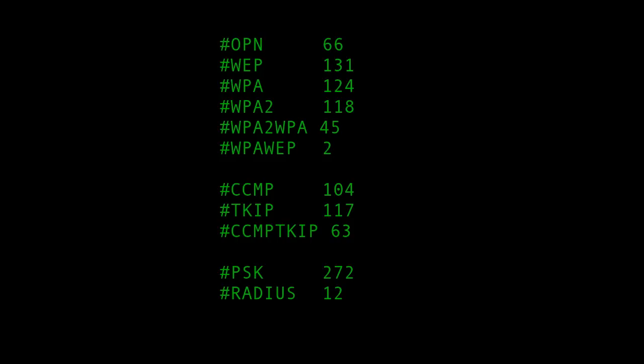So, out of 491 networks seen that day, 66 were open. Most of those probably are cafes.